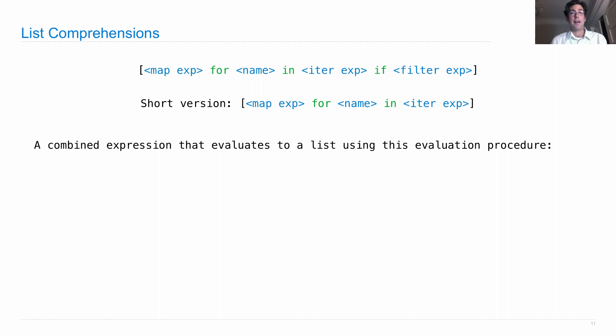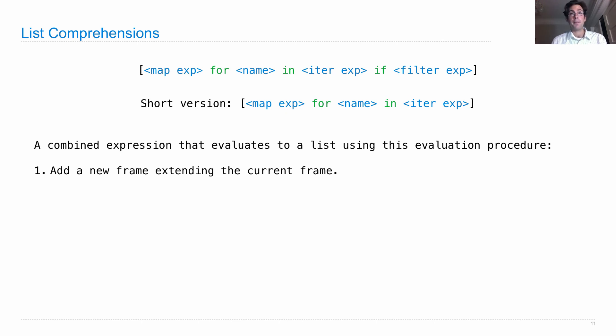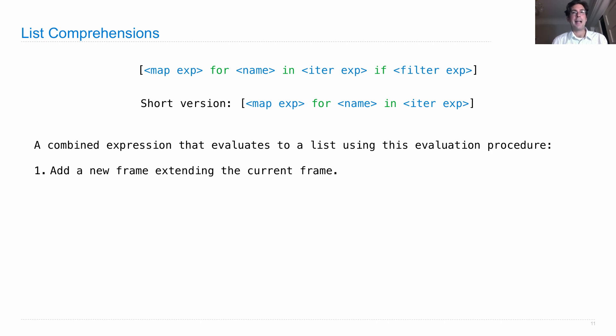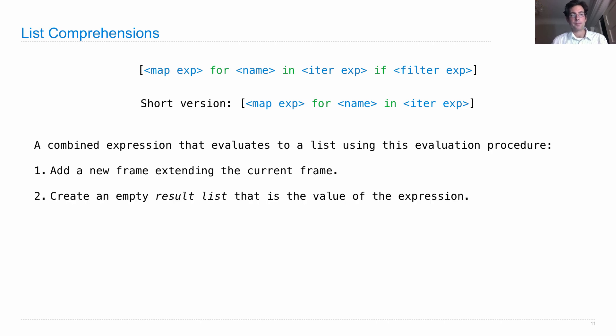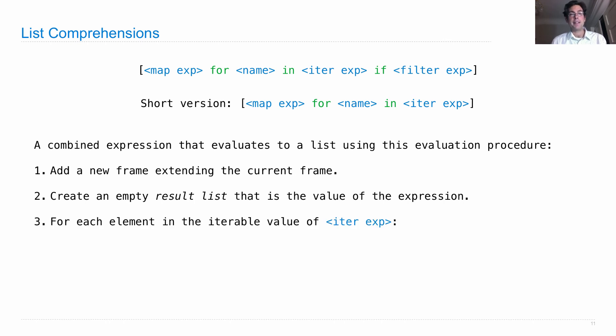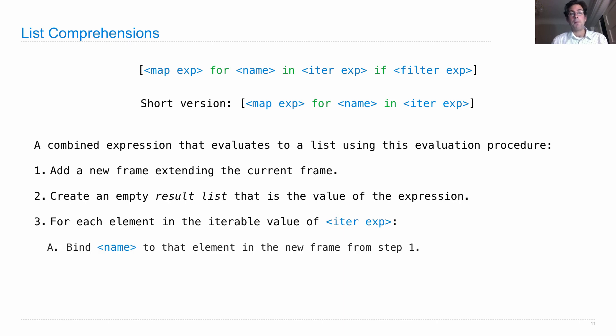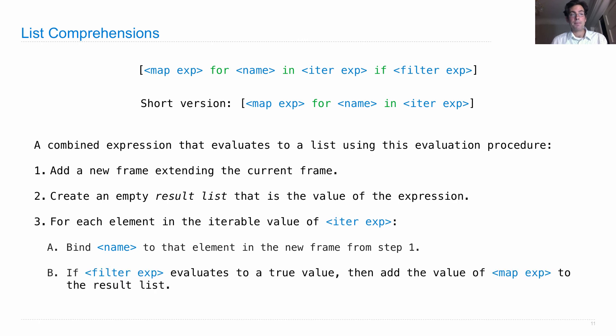List comprehensions have the following evaluation procedure: they introduce a new frame extending the current frame of the environment, so the names used here will only exist as part of evaluating the list comprehension. We create an empty result list that is the value of this expression. Then for each element in the iterable value of the iter expression, we bind the name to that element in the new frame. If the filter expression evaluates to a true value, then we add the value of the map expression to the result list.